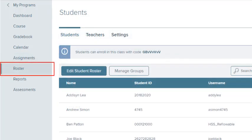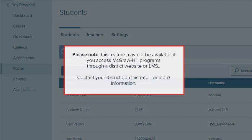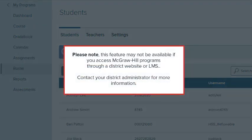Select Roster to edit the class roster and view student details. Please note, this feature may not be available if you access McGraw-Hill Programs through a district website or LMS. Contact your district administrator for more information.